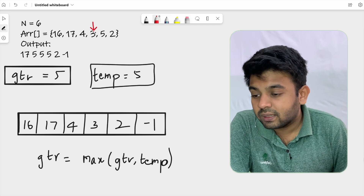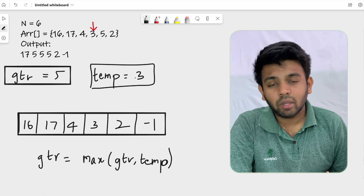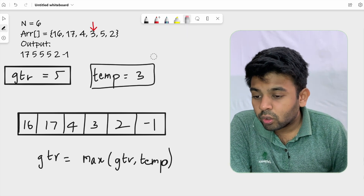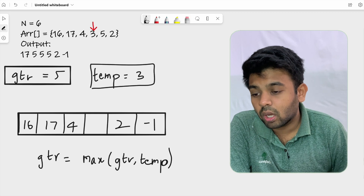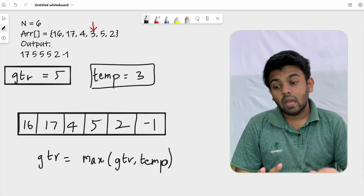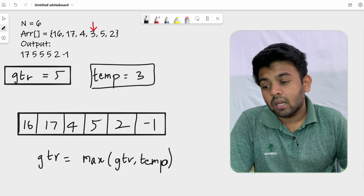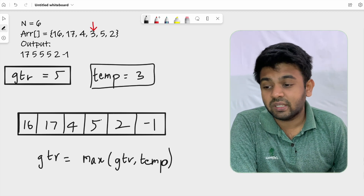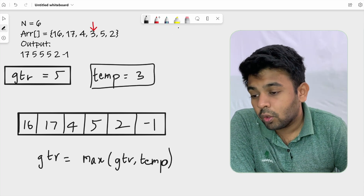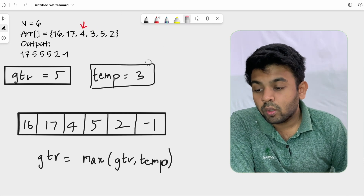We move to the next element, which is 3. We take a copy of 3 in temp. We replace our current element 3 with the gtr value, which is 5. After this, we compare gtr and temp: max(5, 3) is 5, so gtr stays at 5. No update needed.